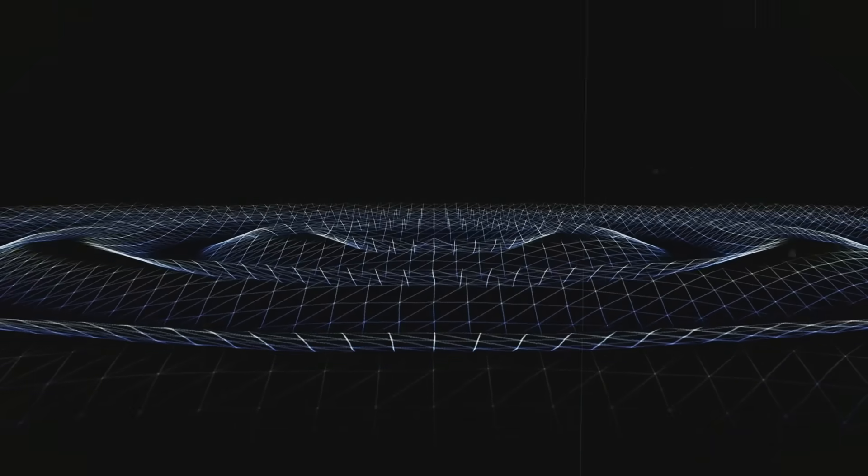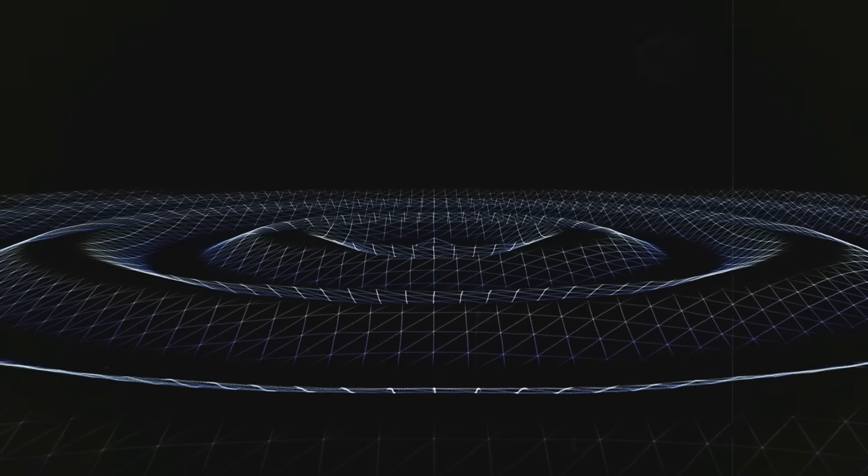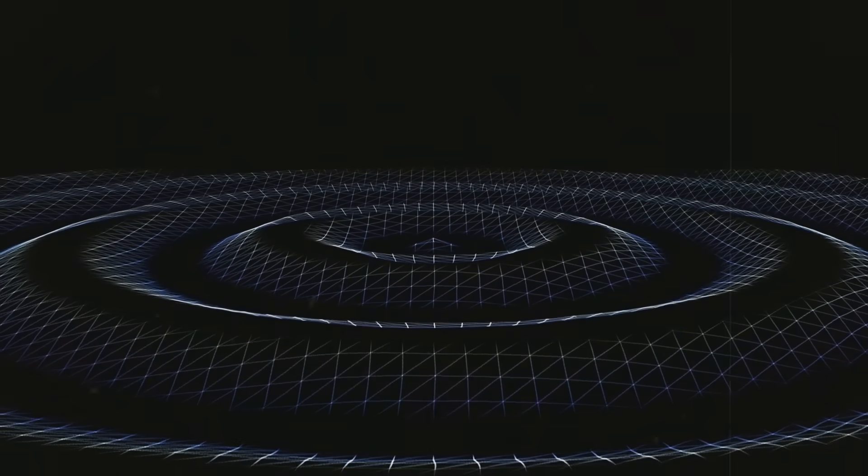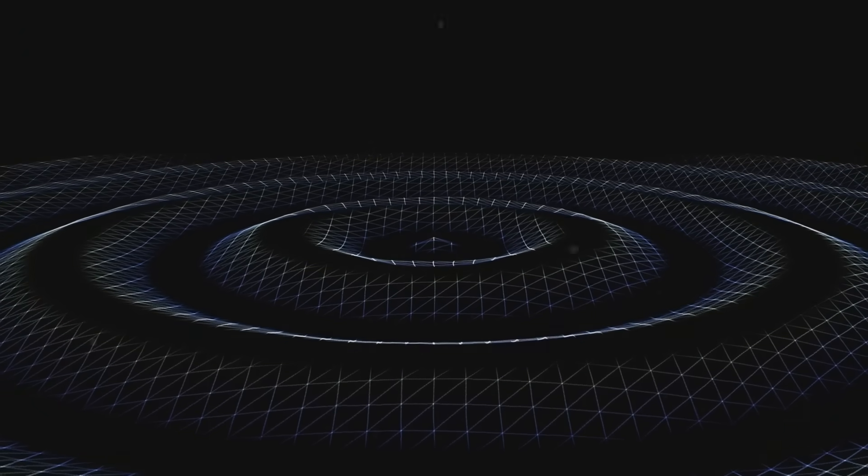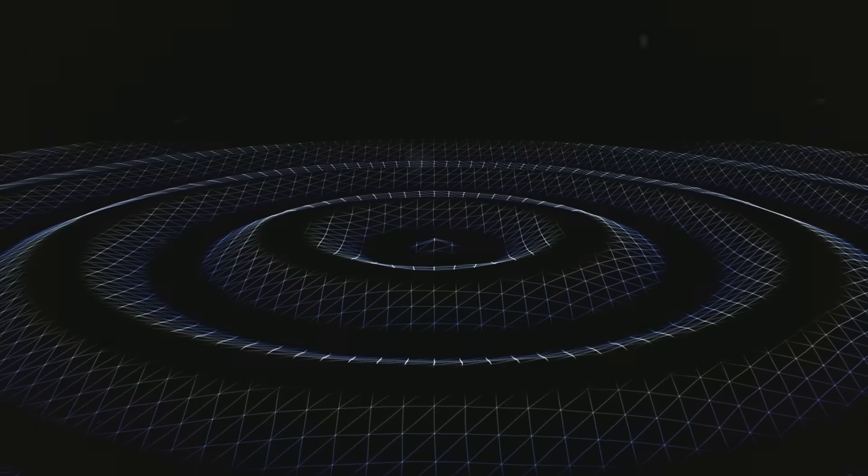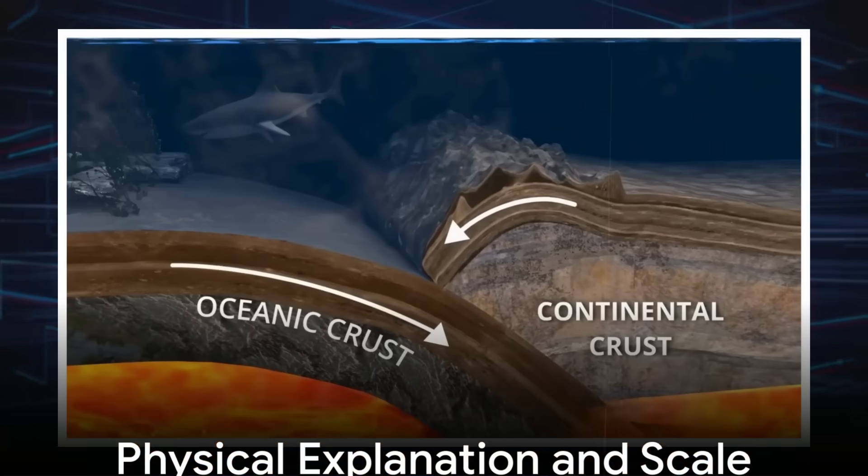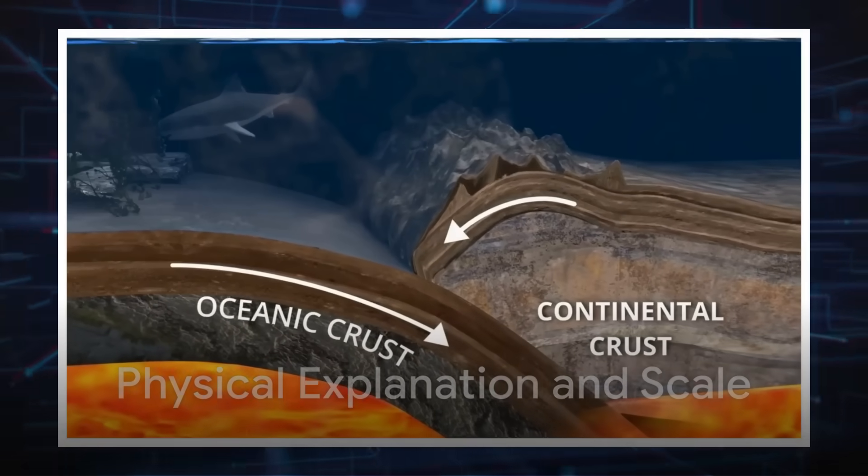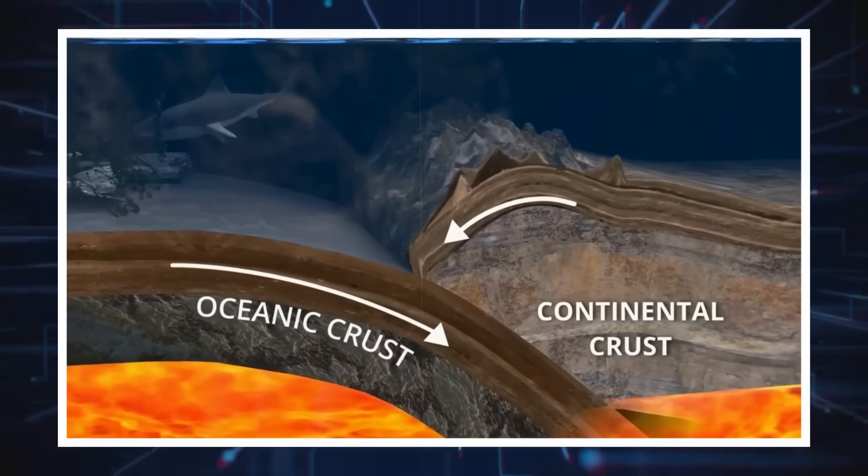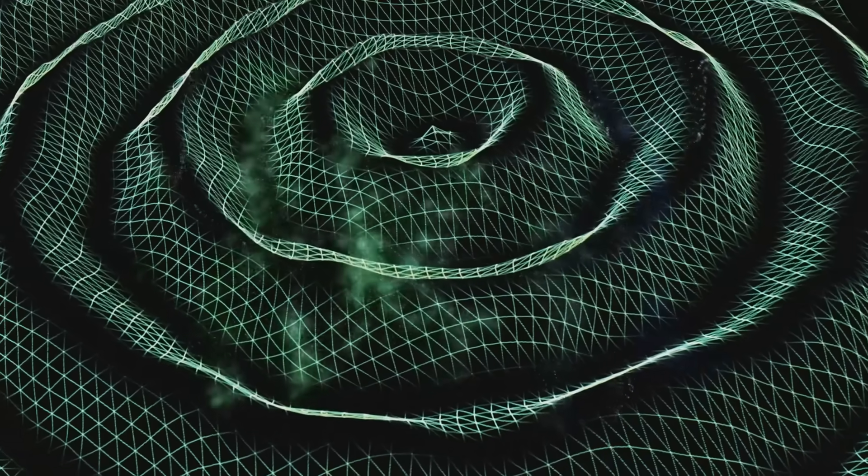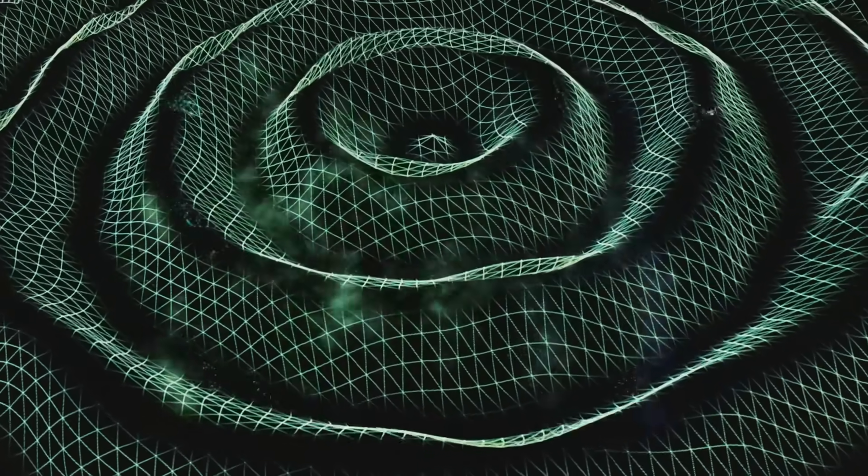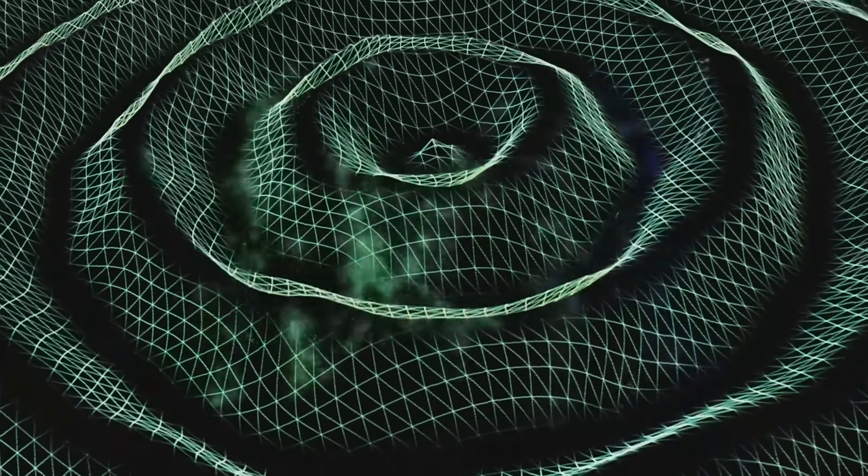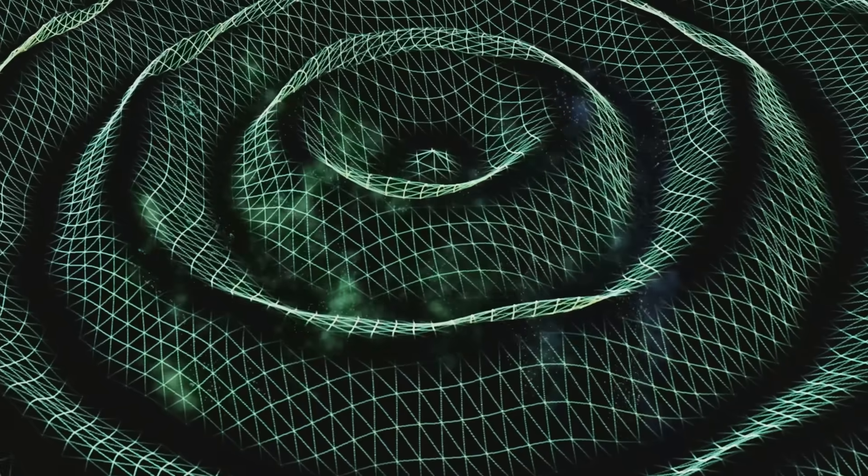What's striking is that over more than two decades of satellite gravity monitoring, only four earthquakes have produced signals strong enough to be clearly resolved, and all of them rank among the most powerful on record. The physical explanation lies in the relationship between an earthquake's size, its fault area, and the amount of vertical displacement it causes. A magnitude 7 quake may be destructive locally, but typically moves far less mass over a smaller area.